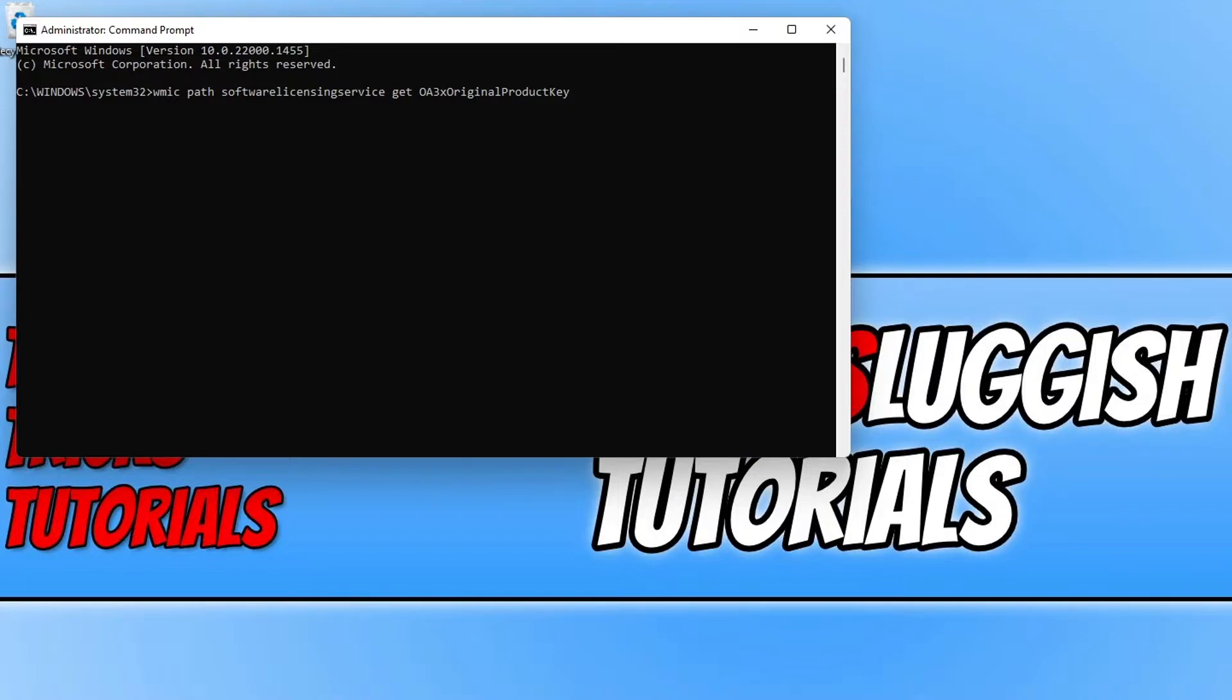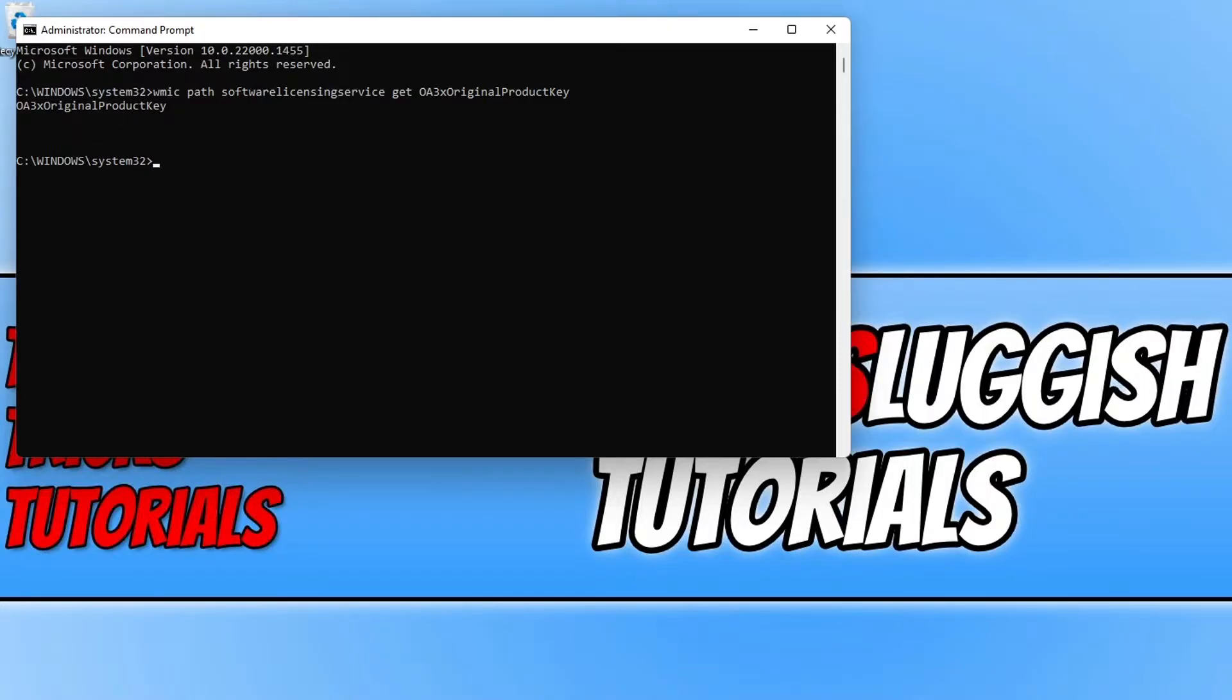Once you type that out go ahead and press enter on your keyboard. If you do not receive a product key after running that command don't panic because we still have the other two methods to find out what your product key is. As you can see on my screen I didn't actually retrieve the product key.